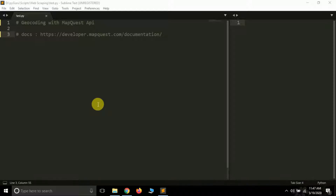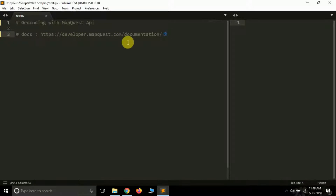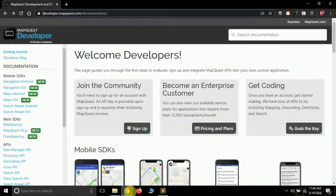For this geocoding we will be using the MapQuest API, which is provided by the company Verizon. First of all, you have to generate yourself an API key before we can use it. Here is the link for the MapQuest developer website: https://developer.mapquest.com/documentation. I will give the URL in the video description — you can get it from there.